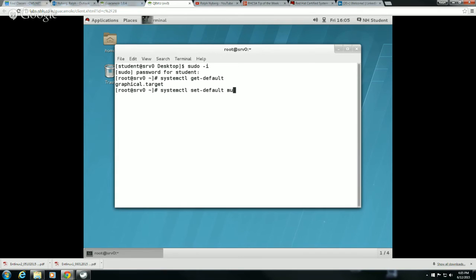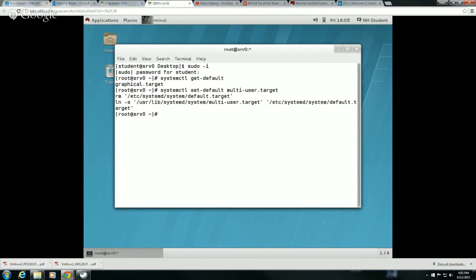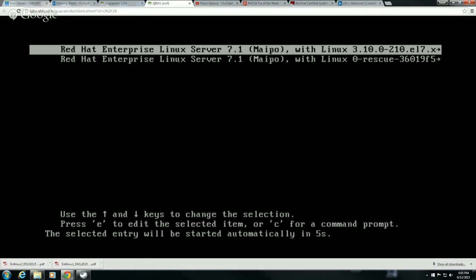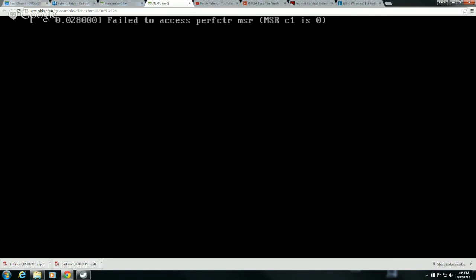If I want to modify the default, systemctl set-default, and I can make the default, let's say for example, my multi-user target. So now when I reboot, you'll see that the system will come up to that CLI traditional multi-user with networking type of interface.